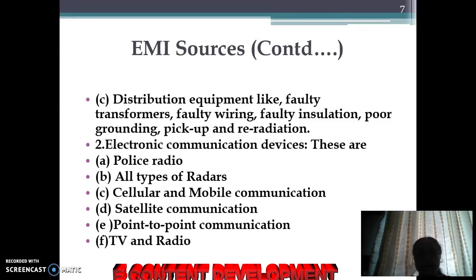All electronic communication devices are sources, such as police radio, radars, cellular and mobile communication devices, satellite communication, point-to-point communication, and TV and radio.